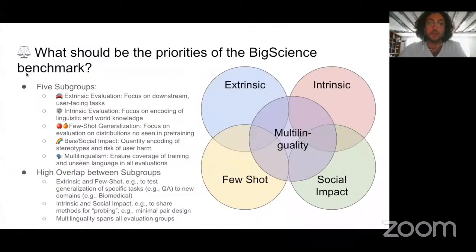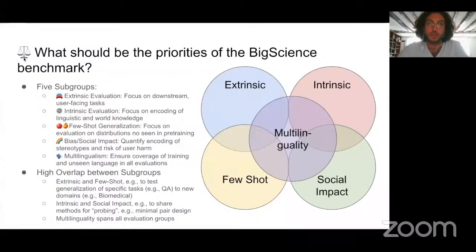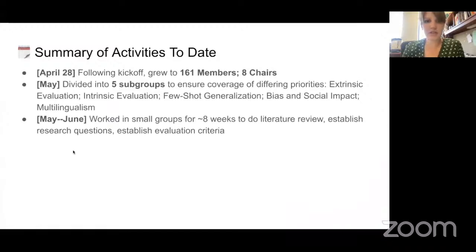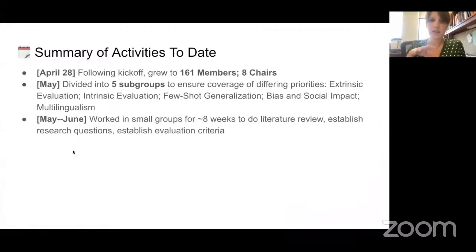As you may expect, there's a lot of overlap between the different subgroups. For instance, extrinsic and few-shot tasks overlap where you want to generalize a QA model on new domains like biomedical. And multilinguality is at the core of the project since we want a multilingual large language model. Following the initial setup and division of subgroups, we spent most of the summer working within our subgroups to define the scope of each and look at things like literature review — what are the main research questions we want to prioritize within BigScience, and what evaluation criteria we wanted to use to define something like the extrinsic group versus the future generalization group.